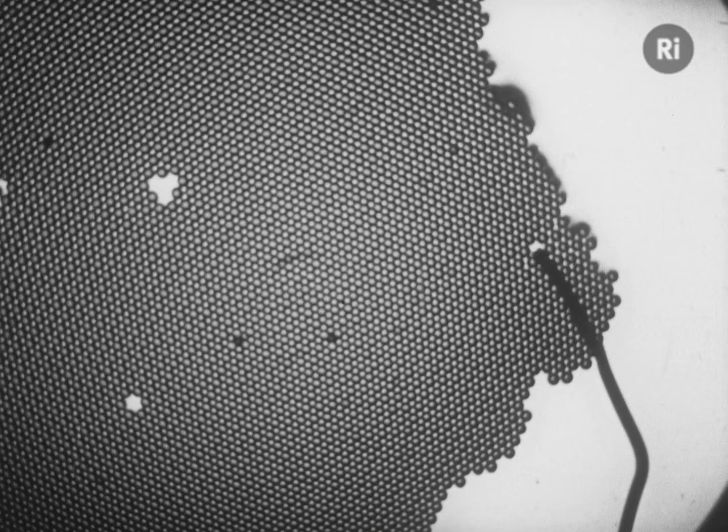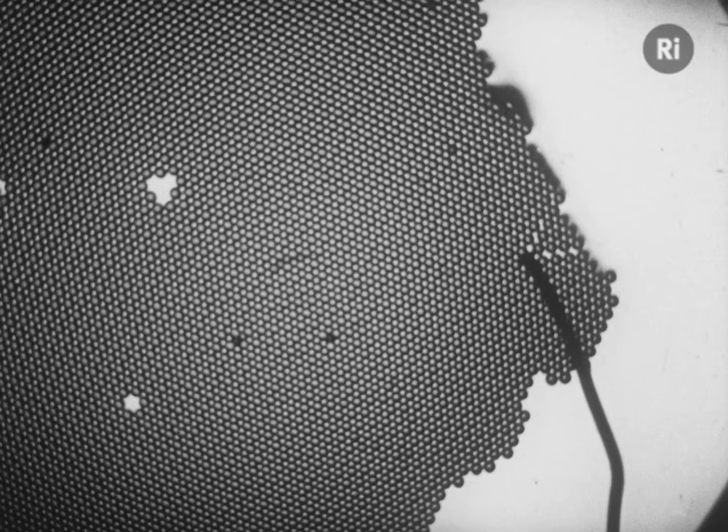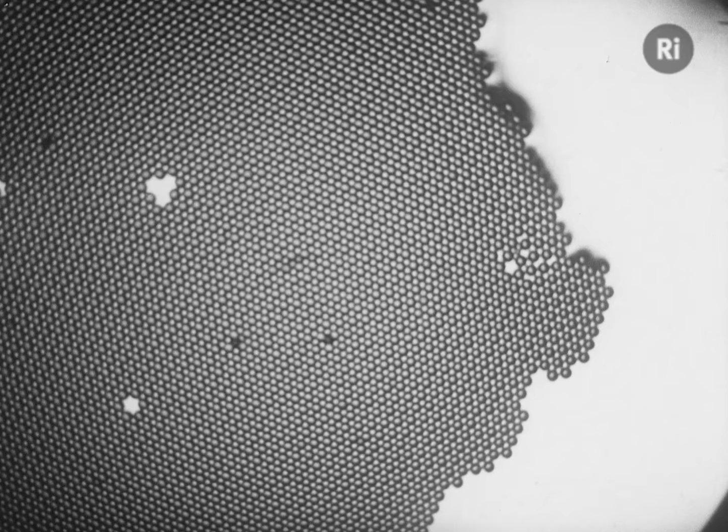The bubble model is far from being a complete representation of the metal structure. One serious disadvantage is its two-dimensional character, whereas a metal is, of course, three-dimensional.